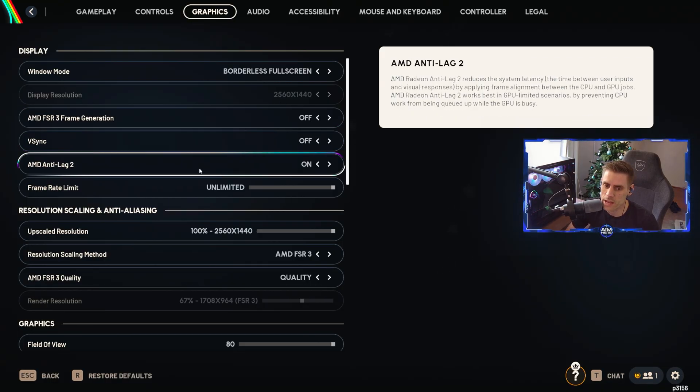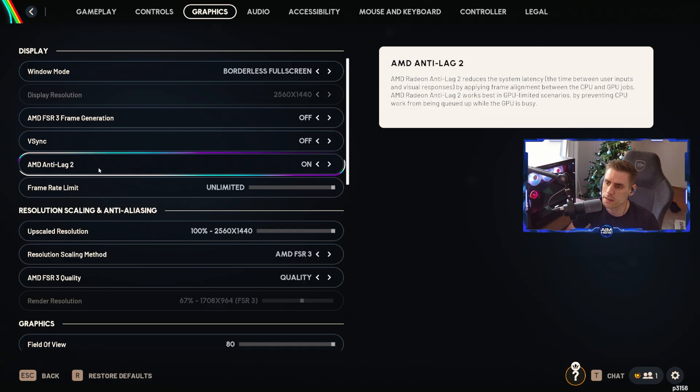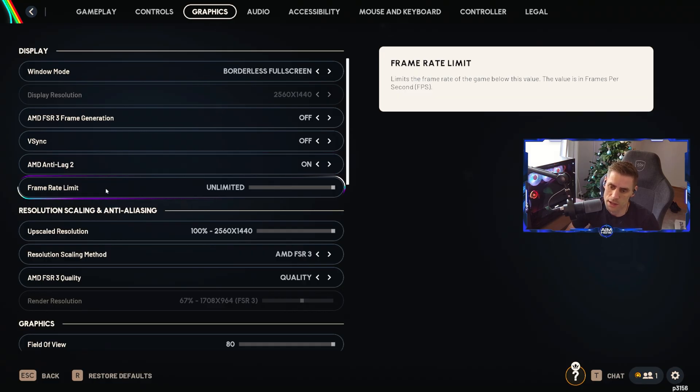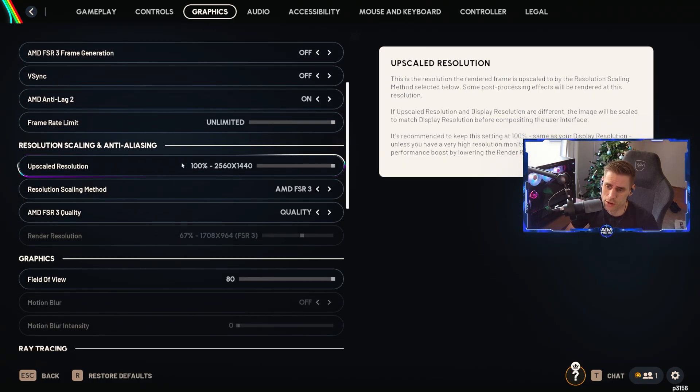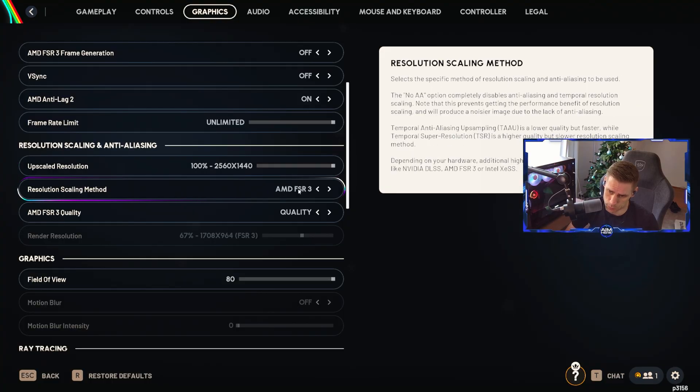V-sync I currently have turned off. AMD Anti-lag 2 we currently have turned on. Frame rate we have currently on unlimited. Resolution we're currently set at 1440p.